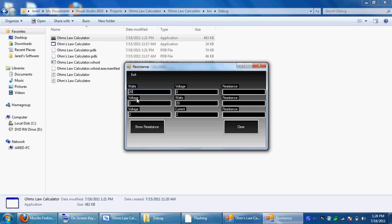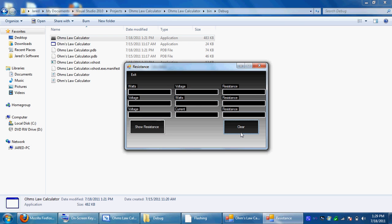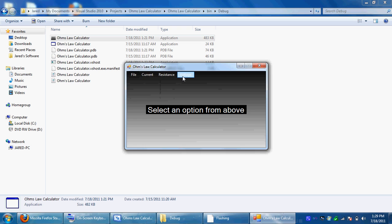You only have to do all the calculations, this does everything for you. Click show resistance. So it's 200, this is squared, and there's 2. This is correct. You can clear that again, exit, go to voltage.